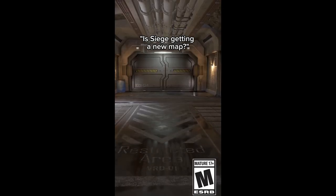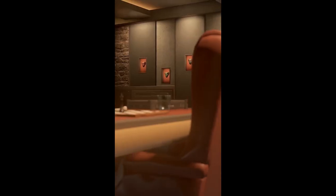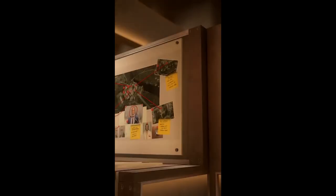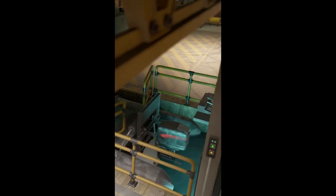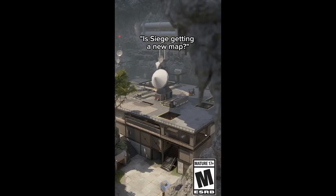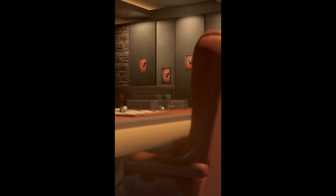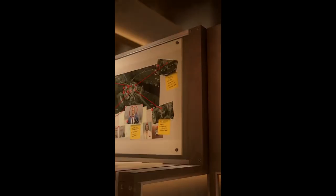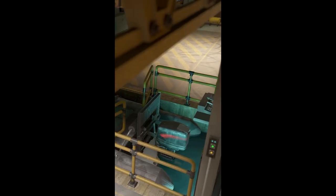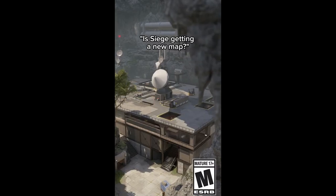Rainbow Six Siege has just given us our very first look at the new Year 8 Season 4 map Lair, which takes place in Deimos' Lair. There are a lot of references here to go through. We have a very short TikTok video that they posted on their official TikTok, and as you guys are about to see,